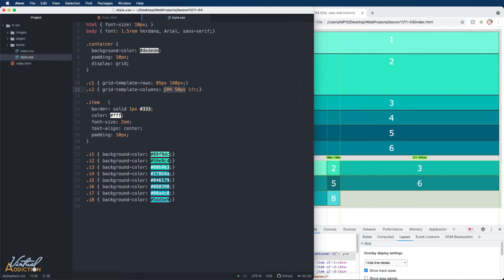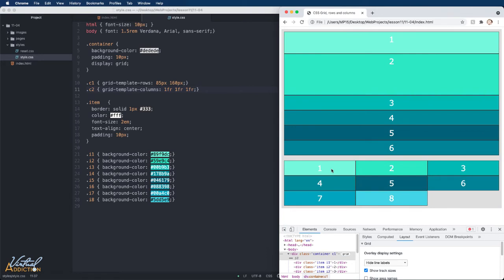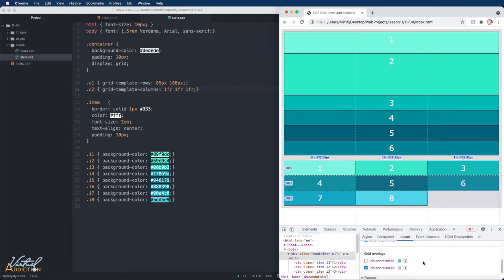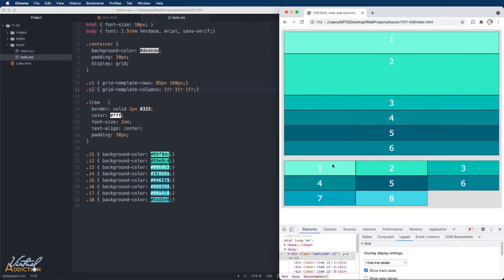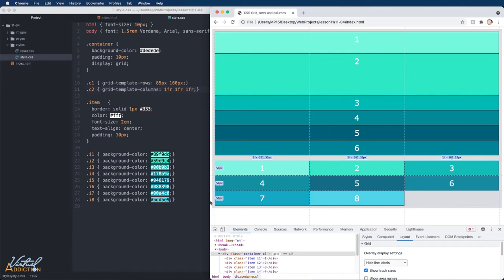If we change the columns to all be 1FR, you will now see that we get three columns that are exactly equally spaced out. If I turn on the overlay once again, you can see that every column is identical in width. And as we resize the page, the width values are always going to stay identical.